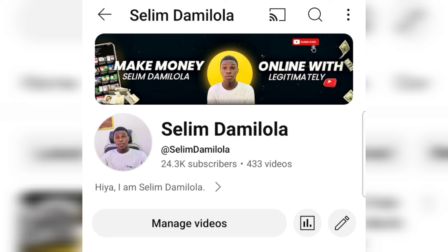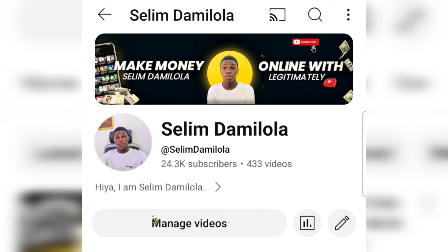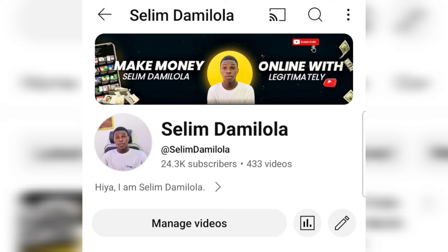I am Salimah Lola. This channel is dedicated to showing you guys different ways to earn money online. If you are new here, go ahead and subscribe, turn on the bell notification for amazing content like this, like the video, and leave a comment in the comment section if you got value. Now let's dive into this tutorial.